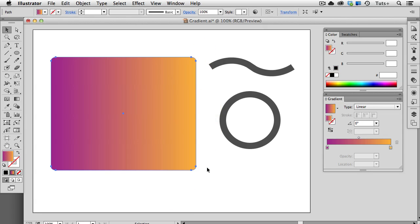A gradient in Illustrator is a type of fill in which color transitions, or gradates, from one to another. Gradients must have at least two colors, but can also have many.